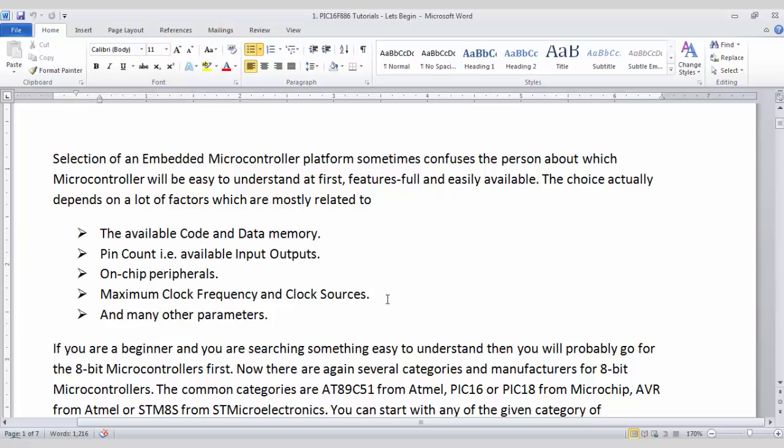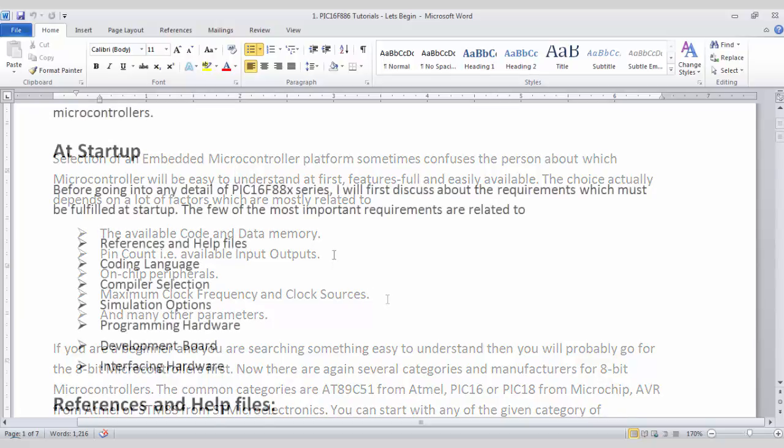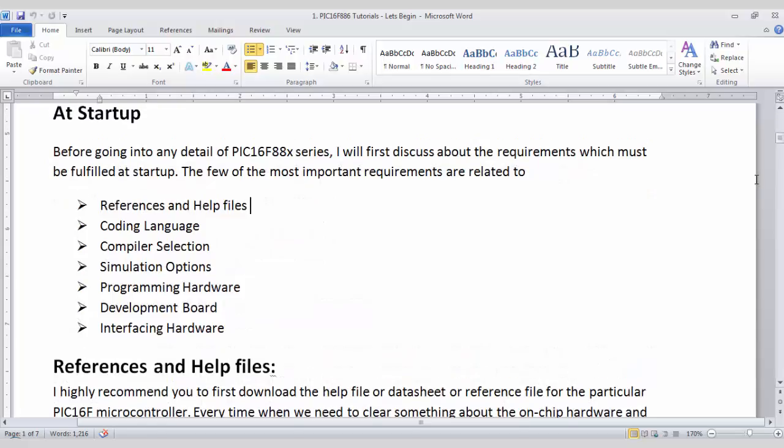In this video tutorial, I will first talk about some of the important points before studying any hardware or before studying any coding part. So first of all, whenever you are going to deal with any type of microcontroller, you must have some of the related hardware, related documentation and other software.